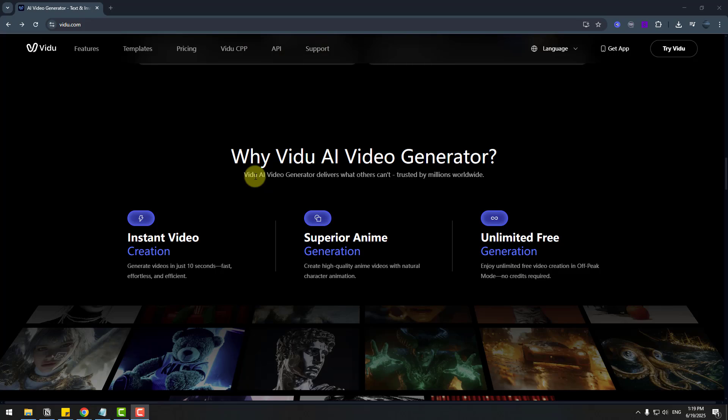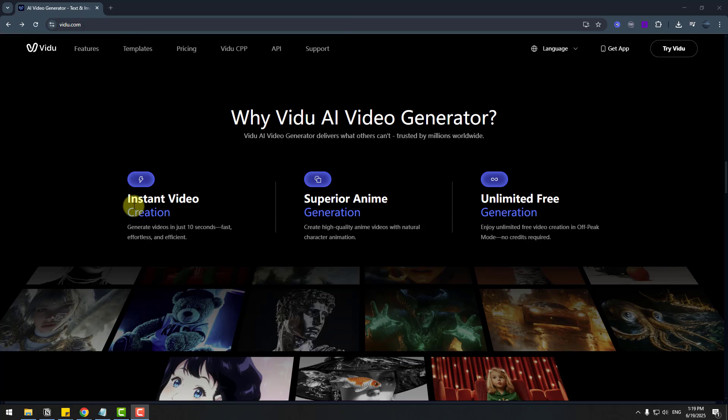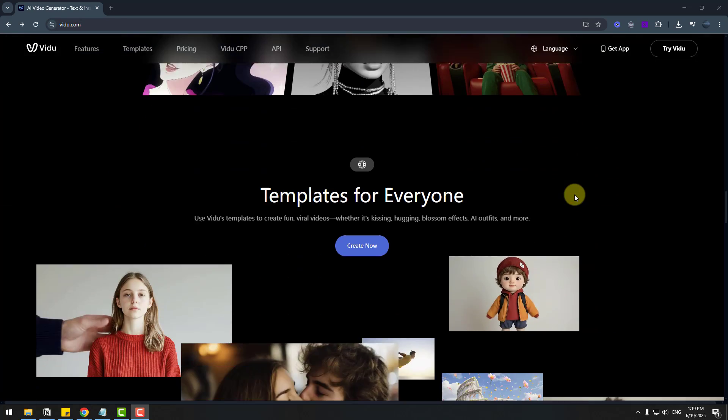Why we choose Vidu AI Video Generator. Instant video, software anime and unlimited free, that's good.